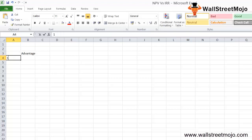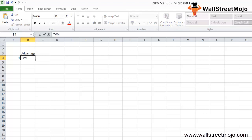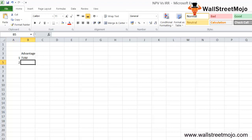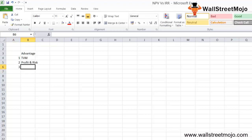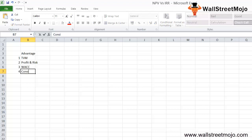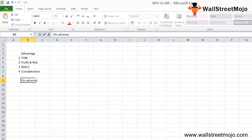Advantages of NPV: First, the time value of money (TVM) is given more importance — the value of money today is greater than money received a year later. Second, project profitability and risk factors are given high priority. Third, it helps maximize your wealth by showing returns greater than the cost of capital. Fourth, it takes into consideration both before and after cash flows over the entire lifespan of the project.